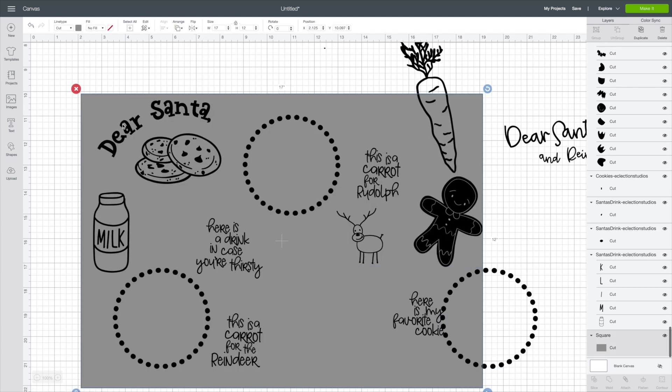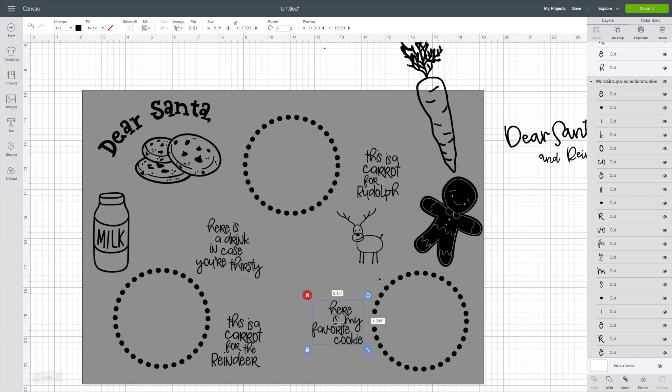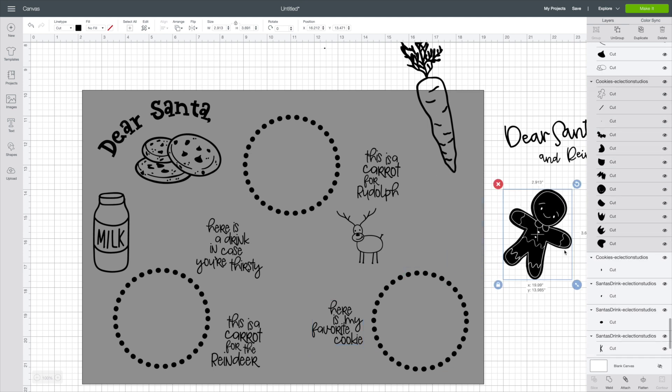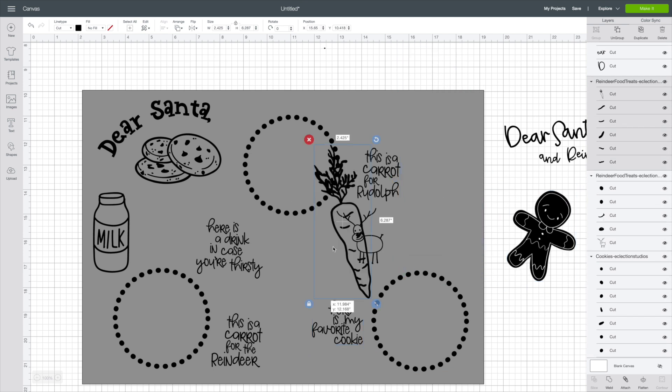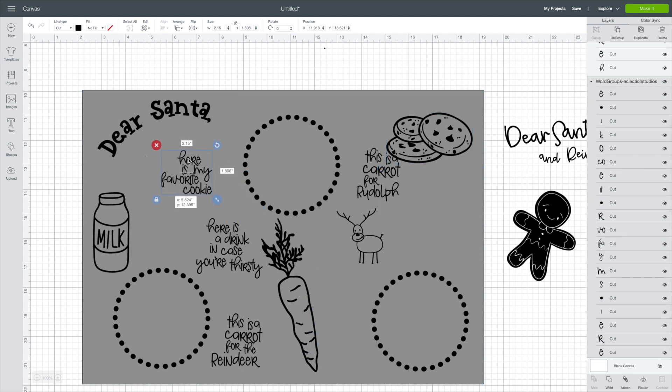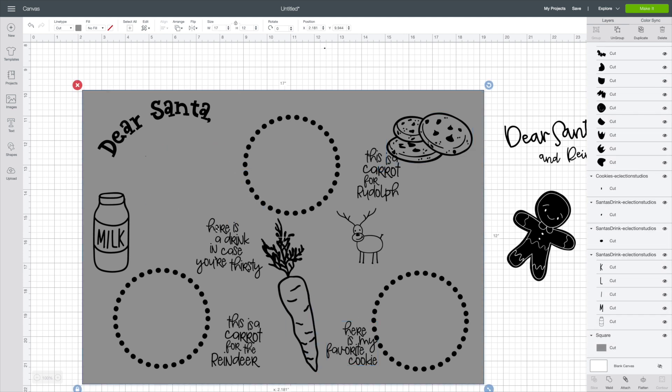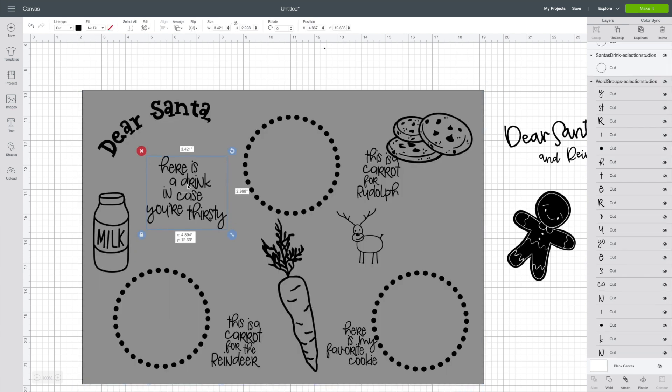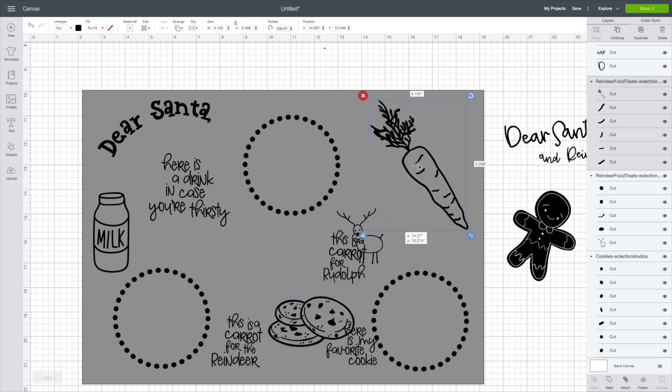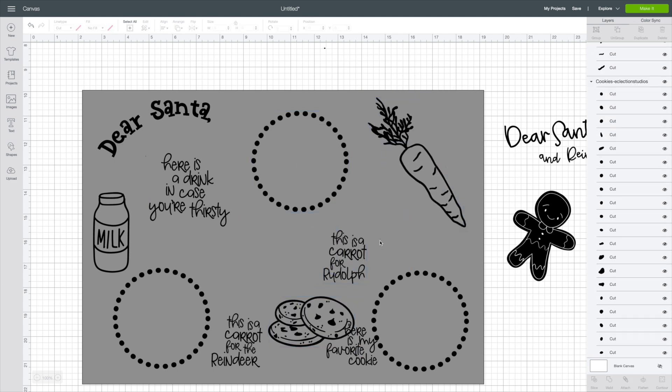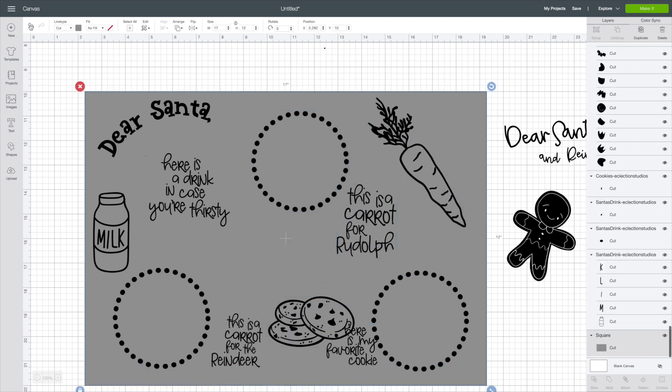But I also forgot to mention to tell you guys, the big square that I have in the background is the size of my serving tray. So what you'll want to do is, if it's a circle, do a circle. If it's a plate, figure out that size. So that way, you know your area and how big of these designs you can make.